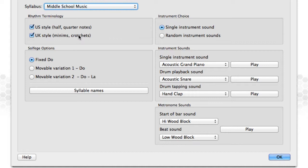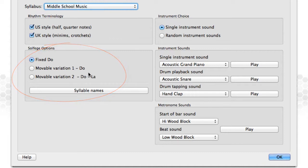Secondly, please choose the solfege type. Fixed Doe, Moveable Doe, or Moveable Doe La, where the tonic in minor is La.